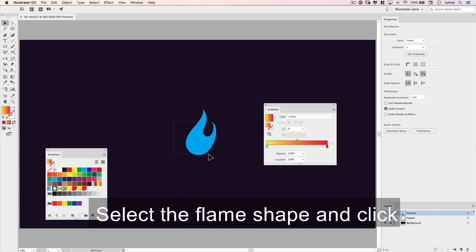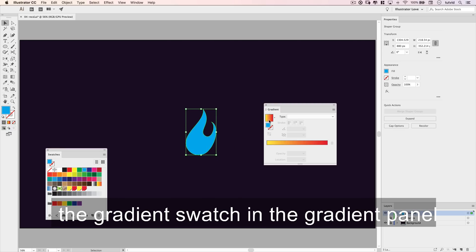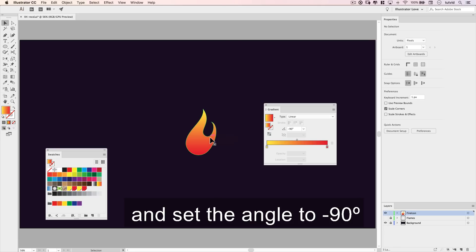Select the flame shape and click the gradient swatch in the gradient panel, and set the angle to negative 90 degrees.